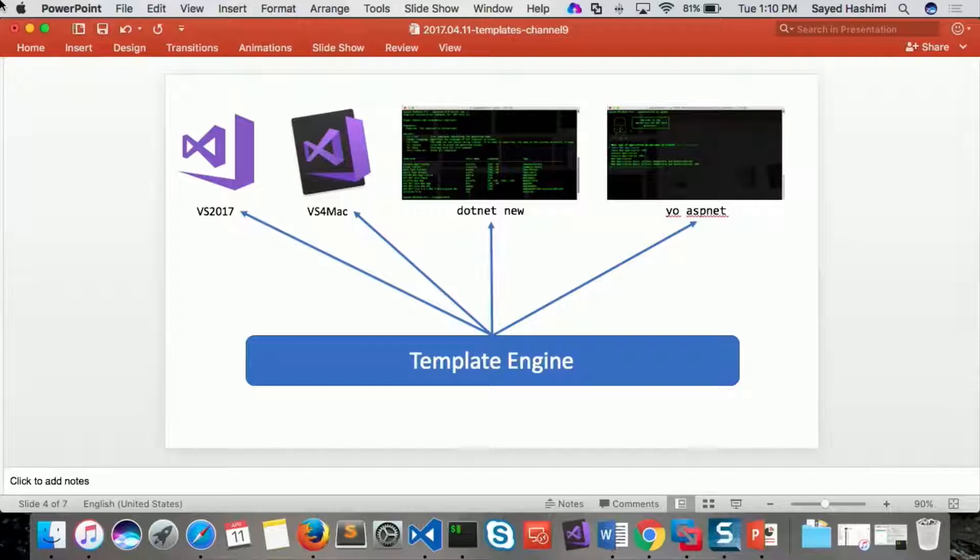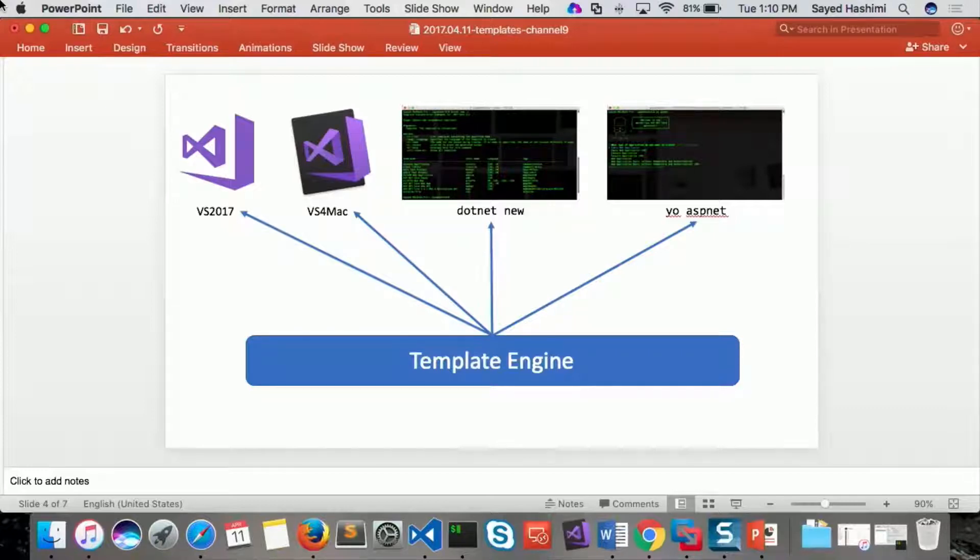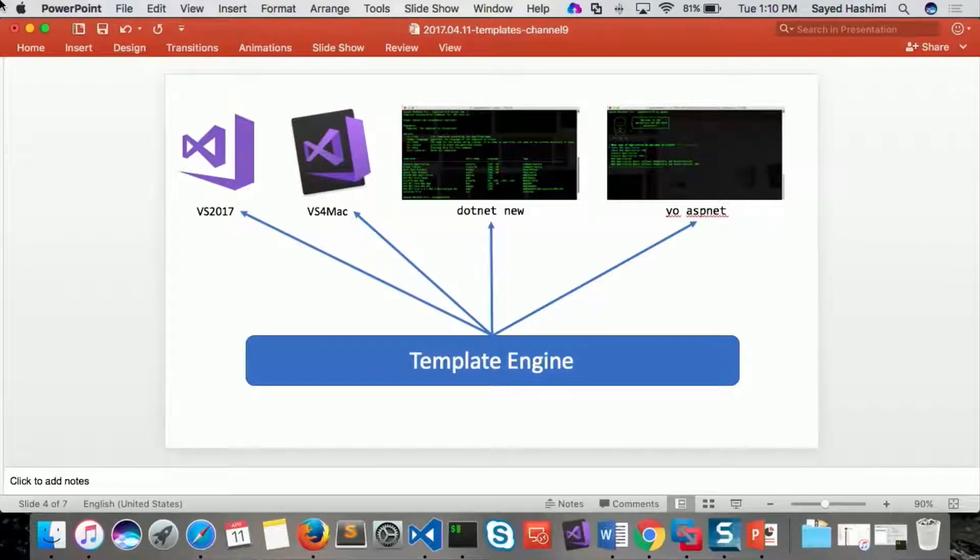And then you'll be able to leverage that from .NET New, from Visual Studio, from Visual Studio for Mac, also UASP.net. And then you can add as many arrows as you need here. This is really just the starting point.